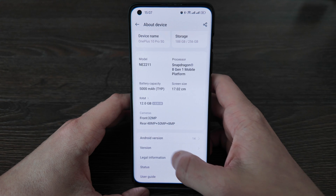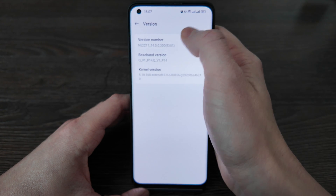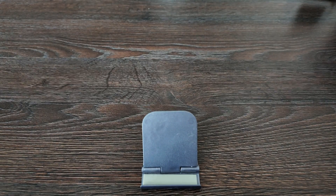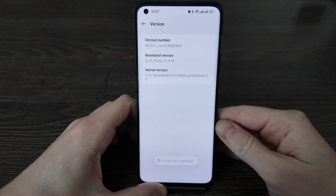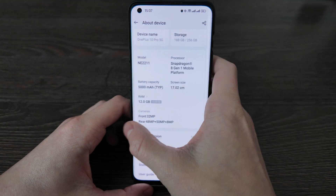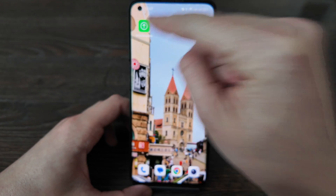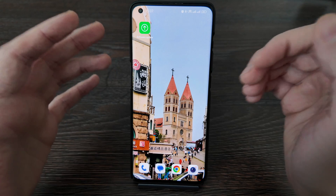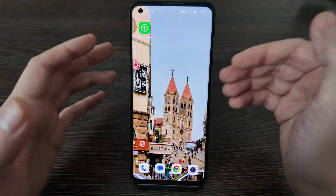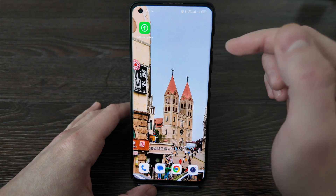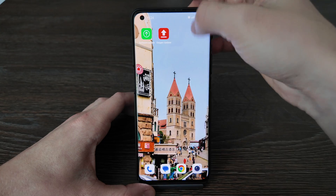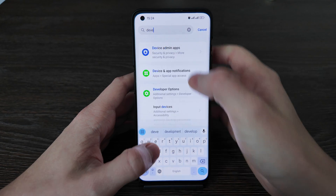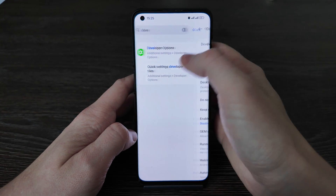First of all, you need to open the version number and enter the screen password. Now you're a developer, so you need to have developer permissions to do this. Then you need to update the software update app. I already downloaded the update — I'm using the Indian version of OxygenOS. I downloaded the full version and put it in the root of my phone. You also just need to activate developer mode.